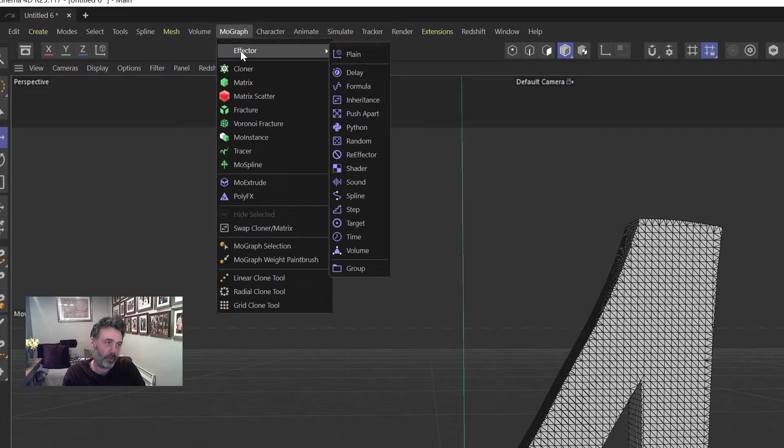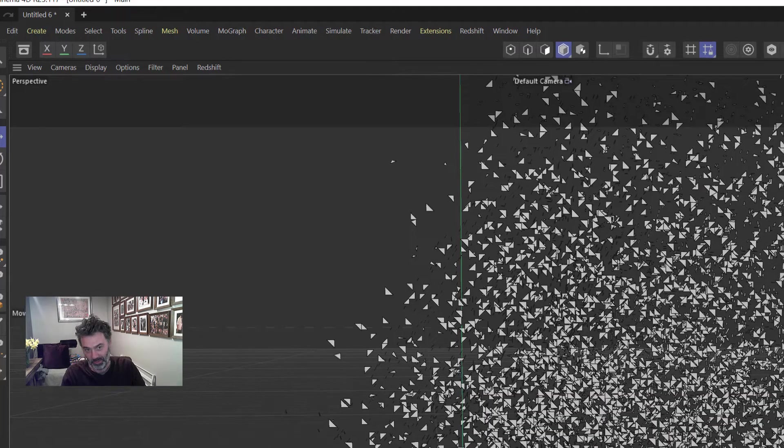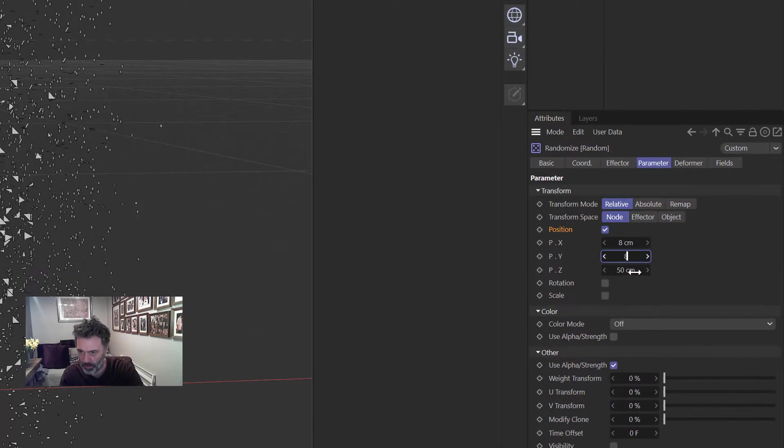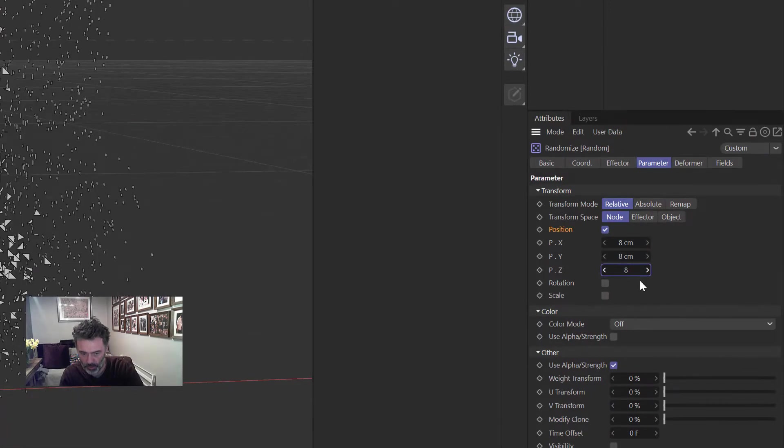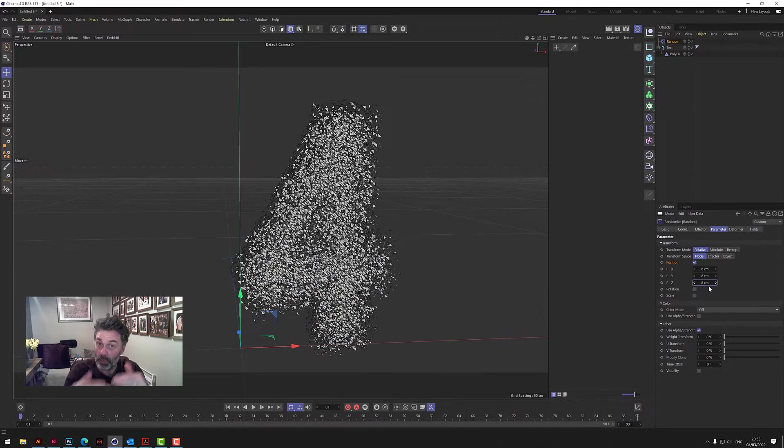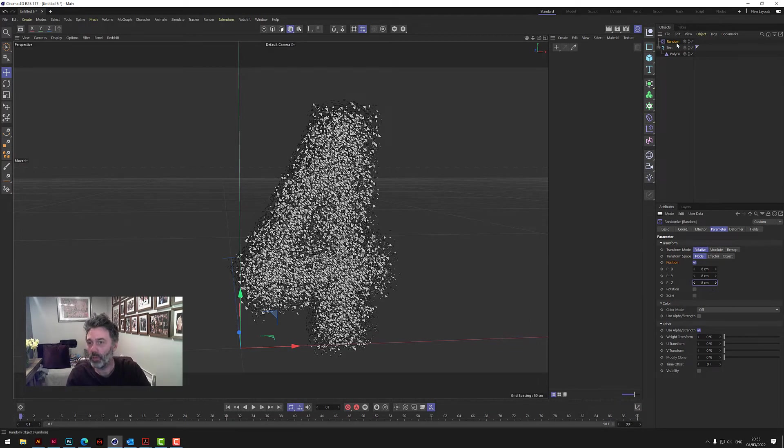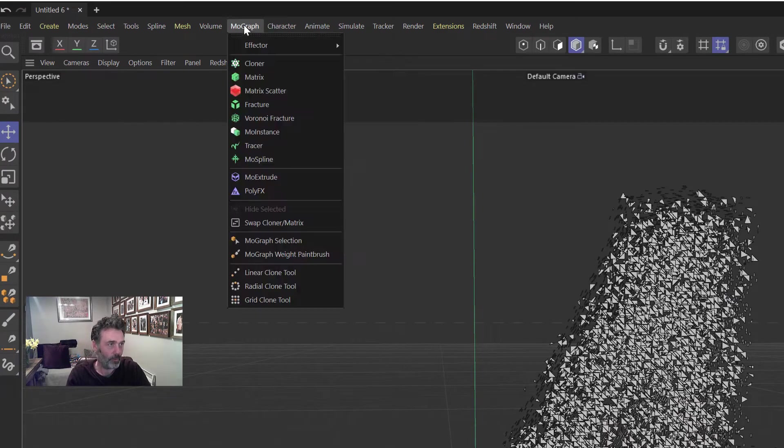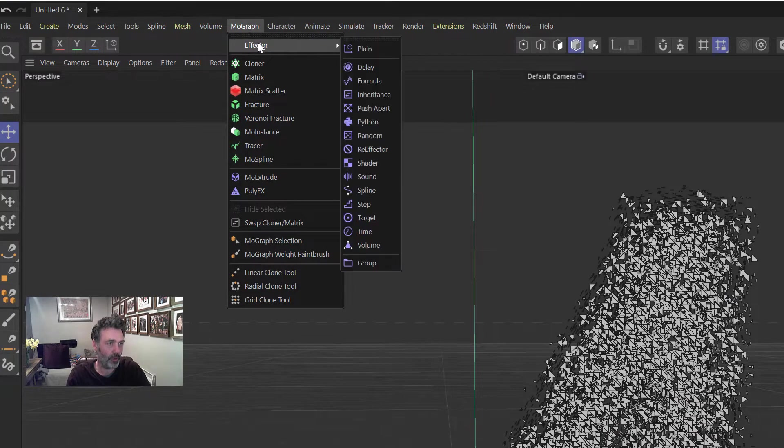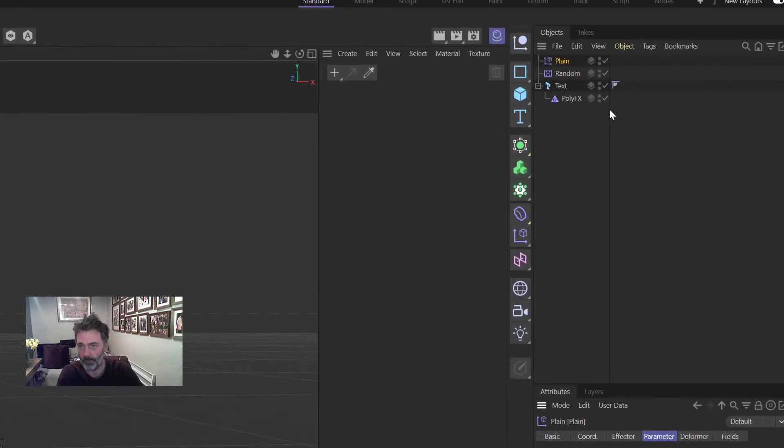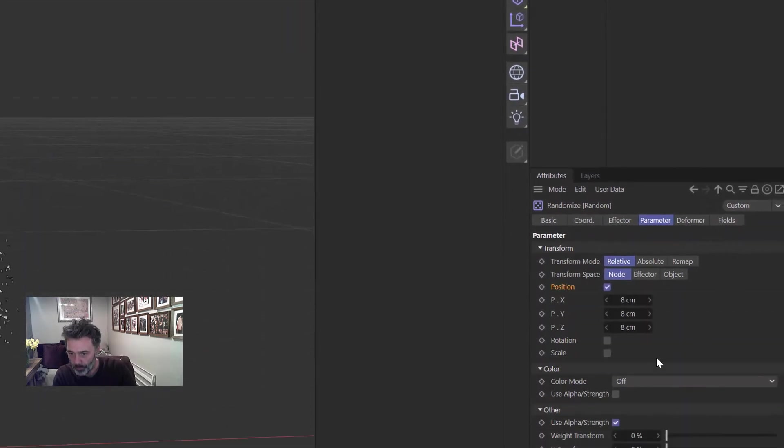So we go back to MoGraph, back to effectors, and we're going to be using a Random effector which is basically blowing the thing to bits. So let's just change that because it's a little bit too much anyway. I'm going to show you how you control this in a minute, how it actually moves down the letters. So we need another effector, so we go to MoGraph and we grab a Plane effector.